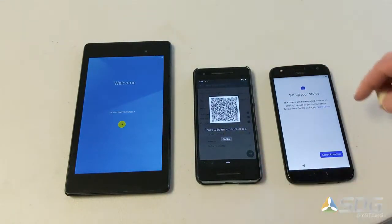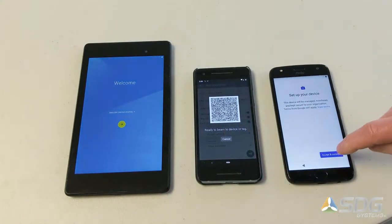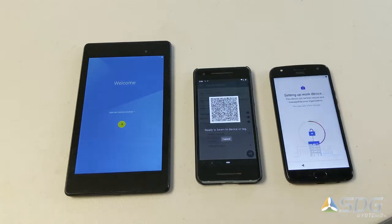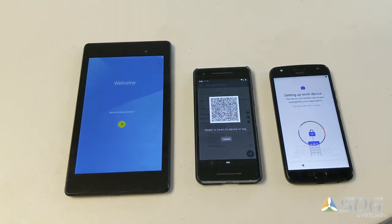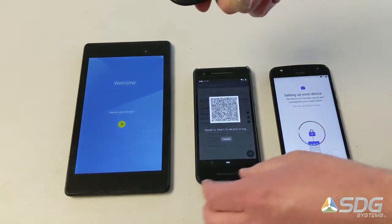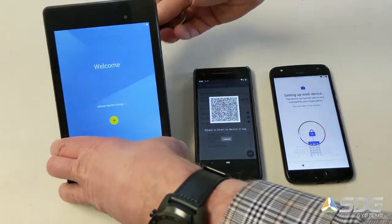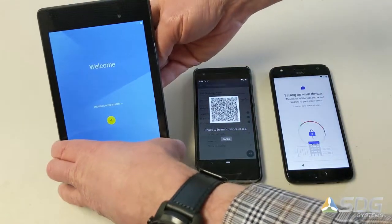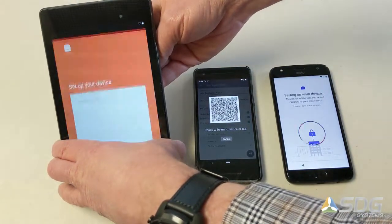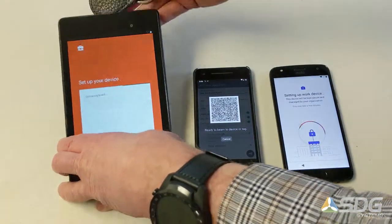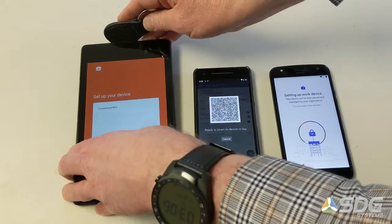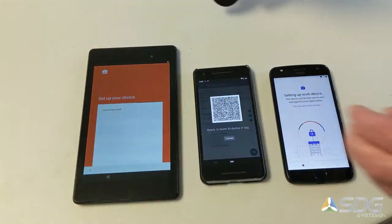It took a little longer than usual, but we can accept and continue that one. Now while that one is going, we'll show the NFC setup on the tablet, and that one begins to set up there.